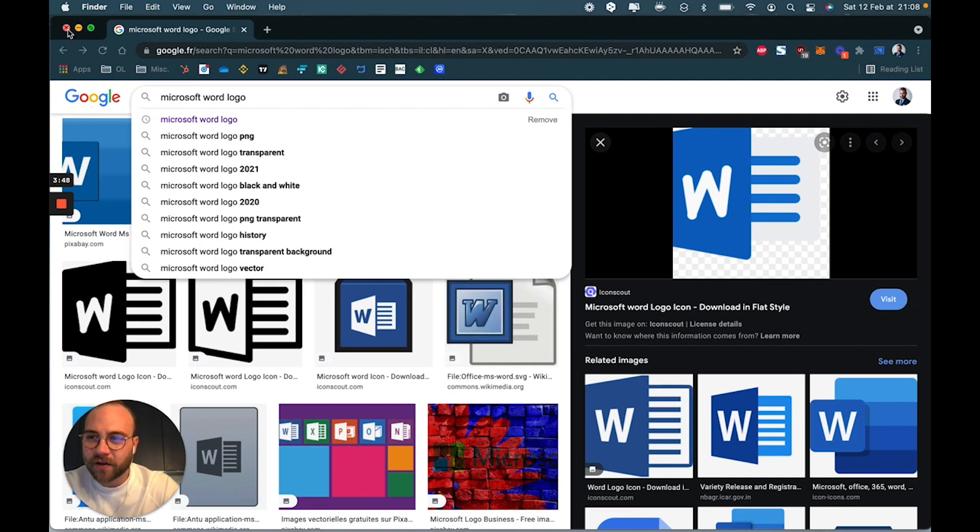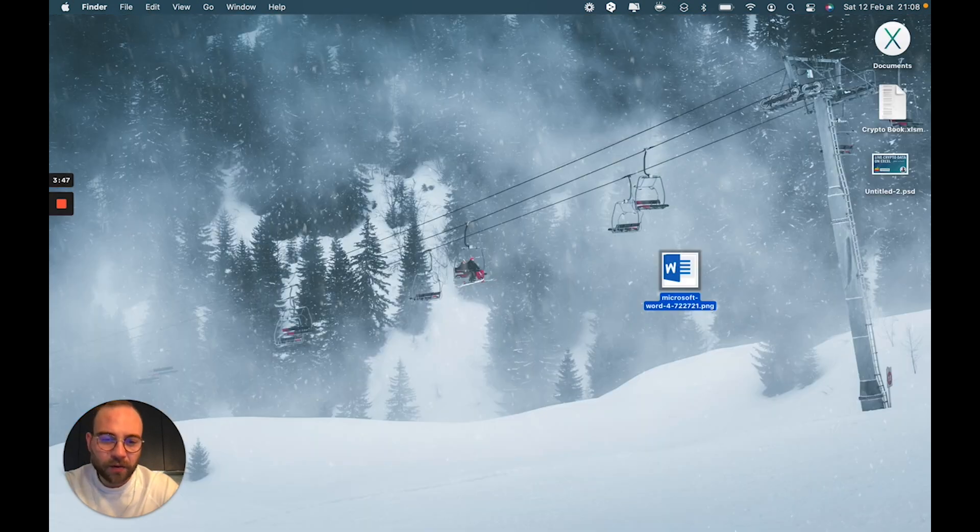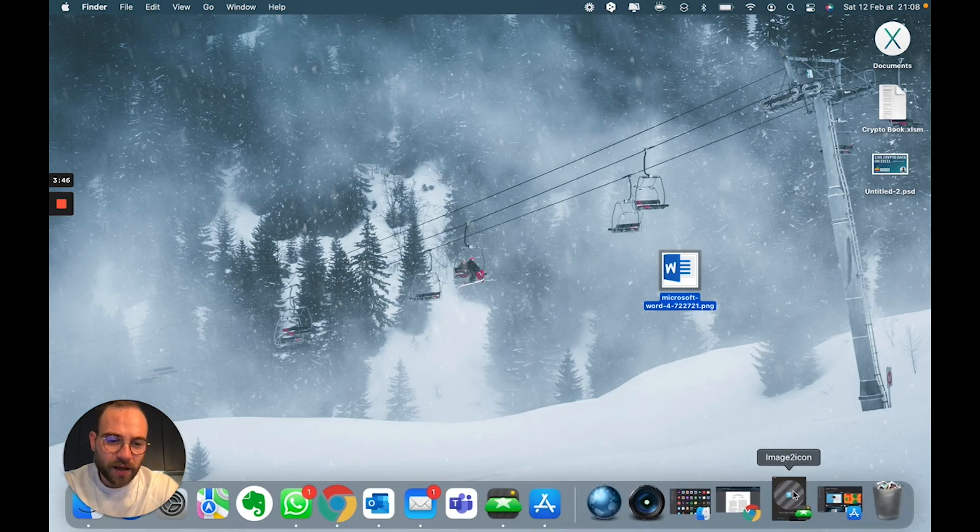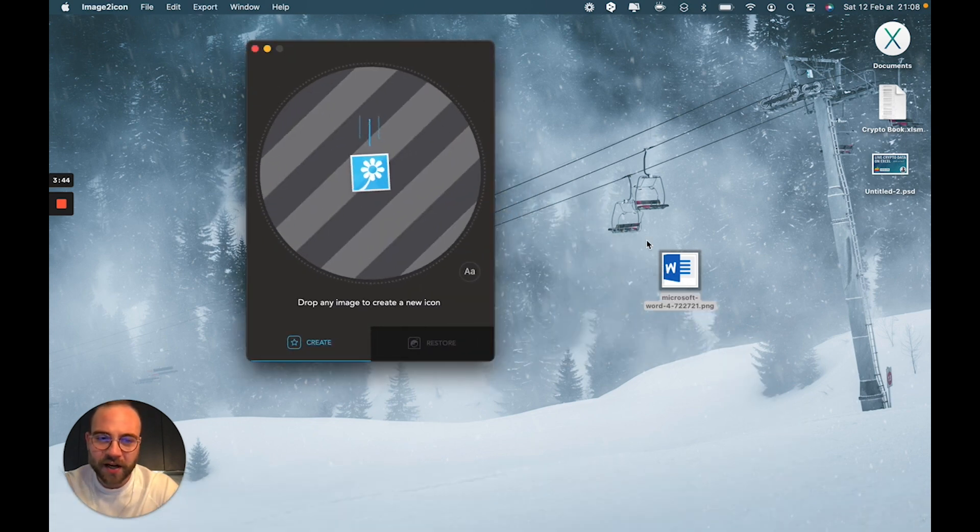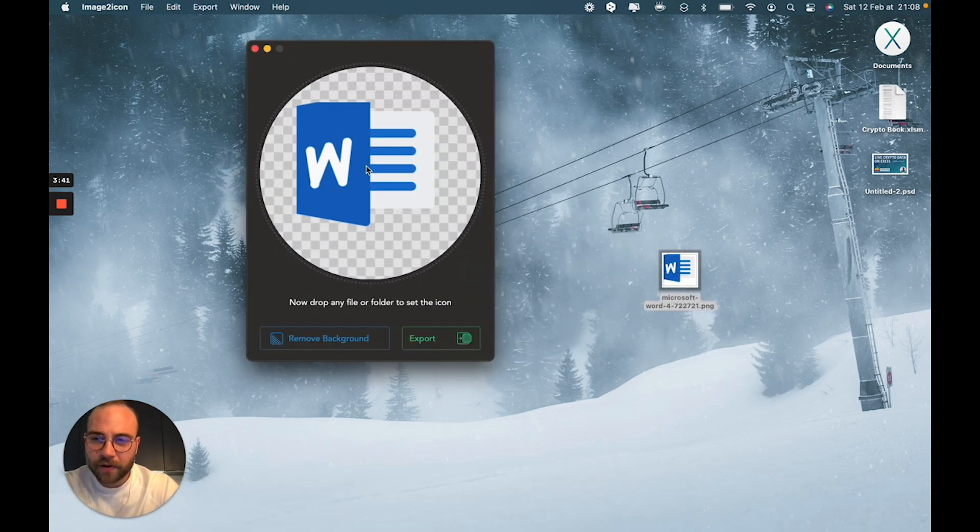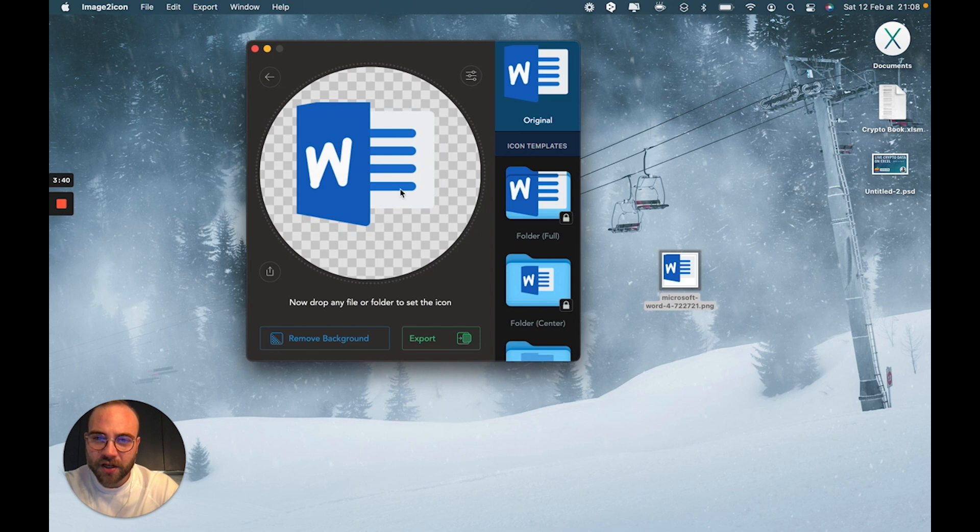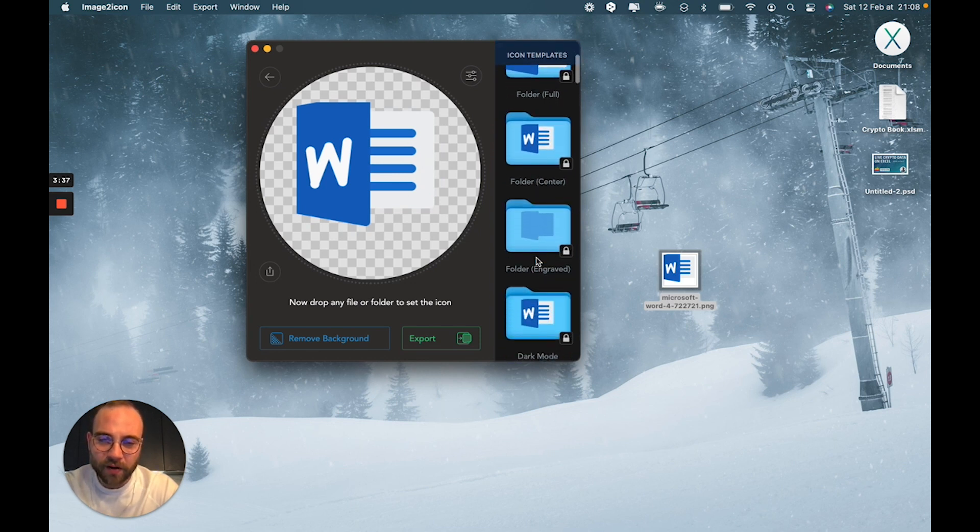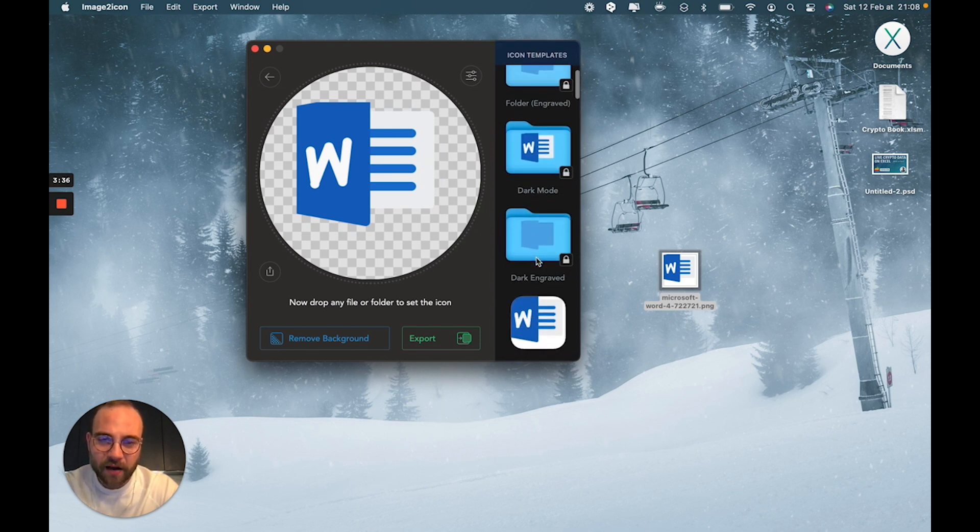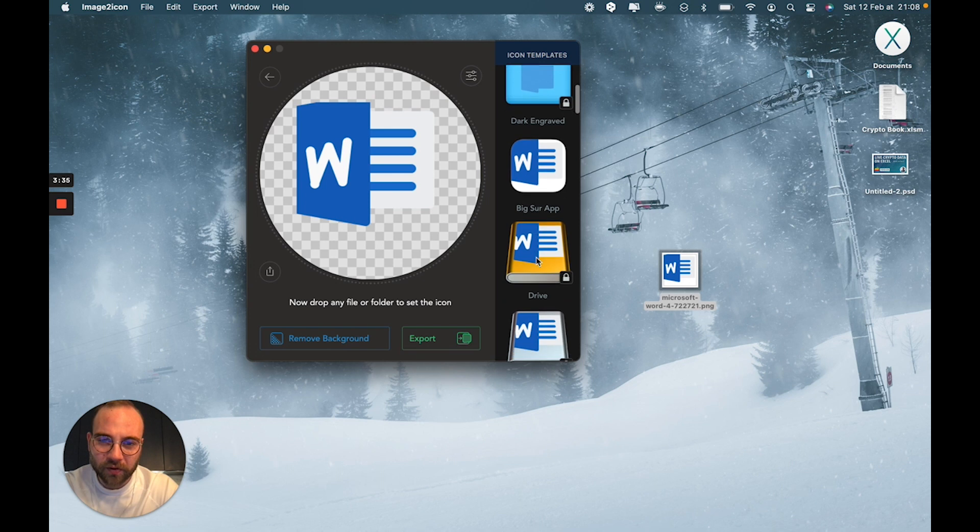Then, you're going to open Image to Icon, which is here. Drag and drop your image into it, and it's going to give you quite a few options on how to export it.